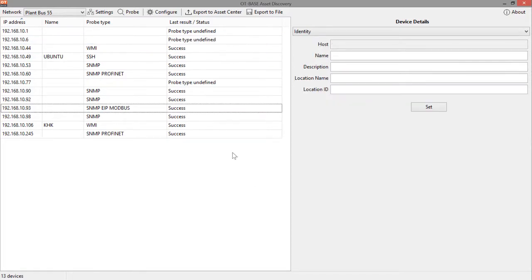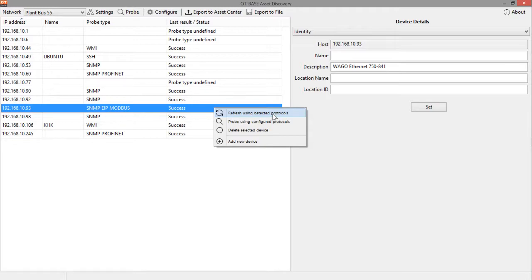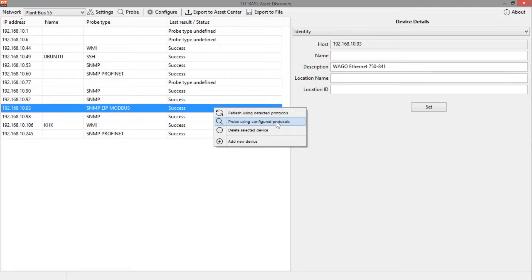The only other thing that you need to know about probing is that you can individually probe devices by opening up the context menu with the right mouse click. And this allows you to refresh probing results only for this individual device using all the protocols that have been successfully used earlier, or probe this individual device by using all the configured protocols either for the individual device if there are individual settings. And if there are not, just use the default protocols for this network.